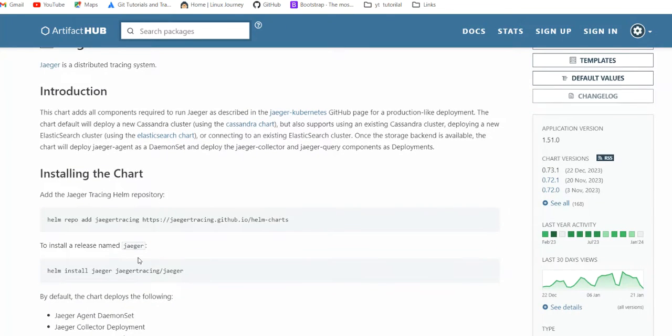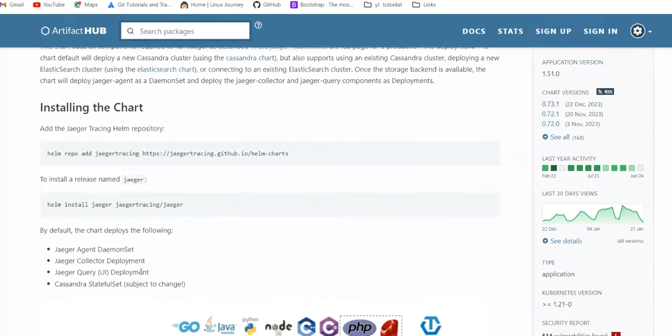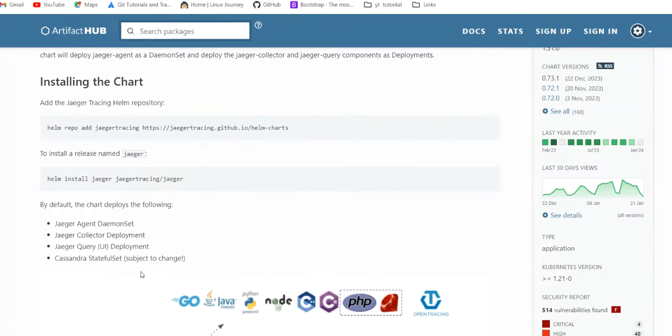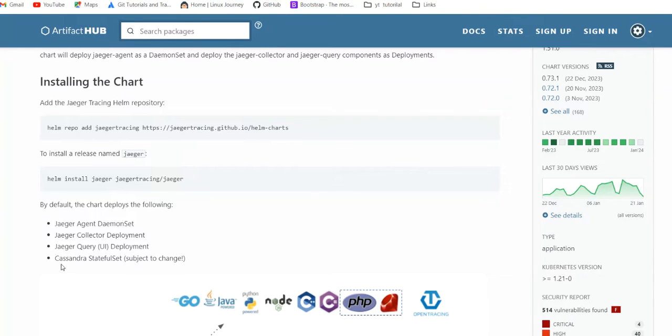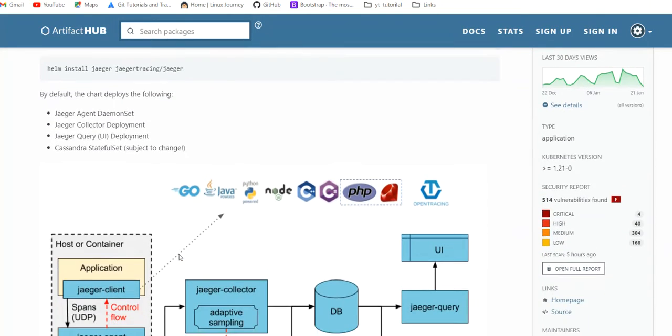By using this command, we will start our particular release of Jaeger, and this will create these things: Jaeger daemon set, agent, collector, query which is its UI also, Cassandra stateful set. By default, it creates a backend for itself which we can name as Cassandra.